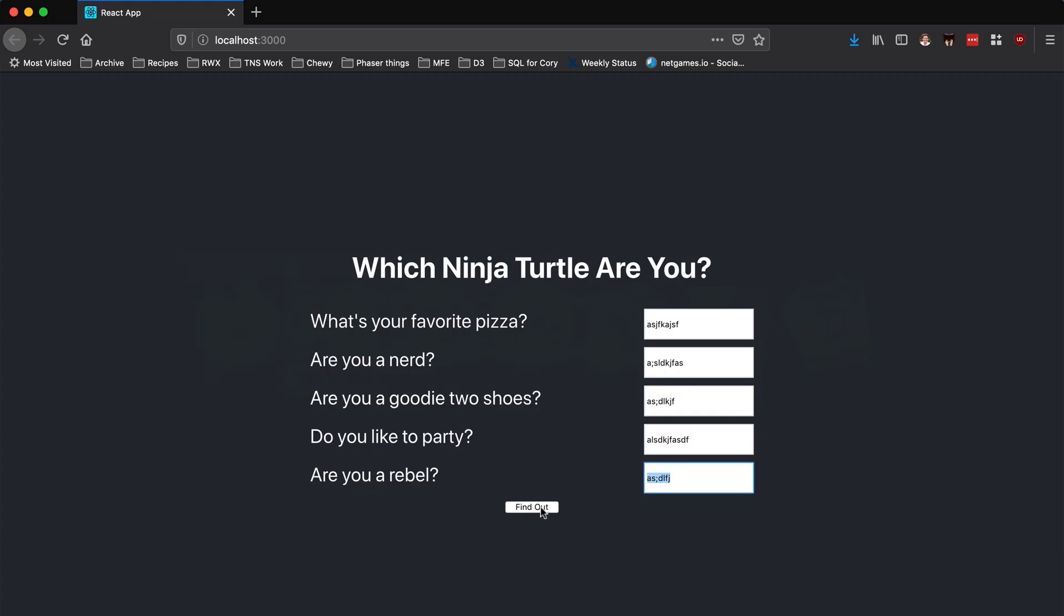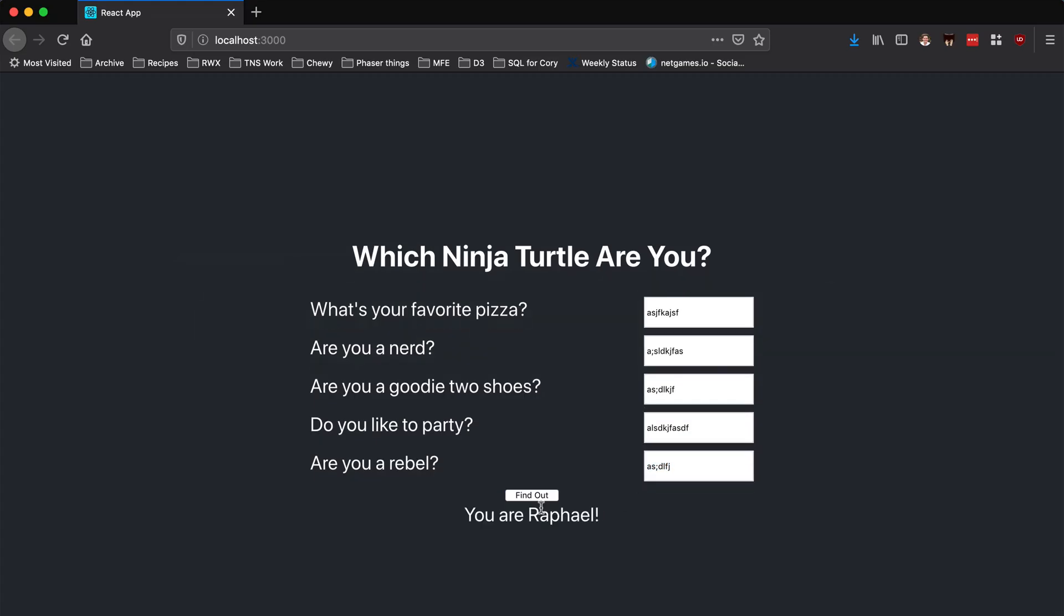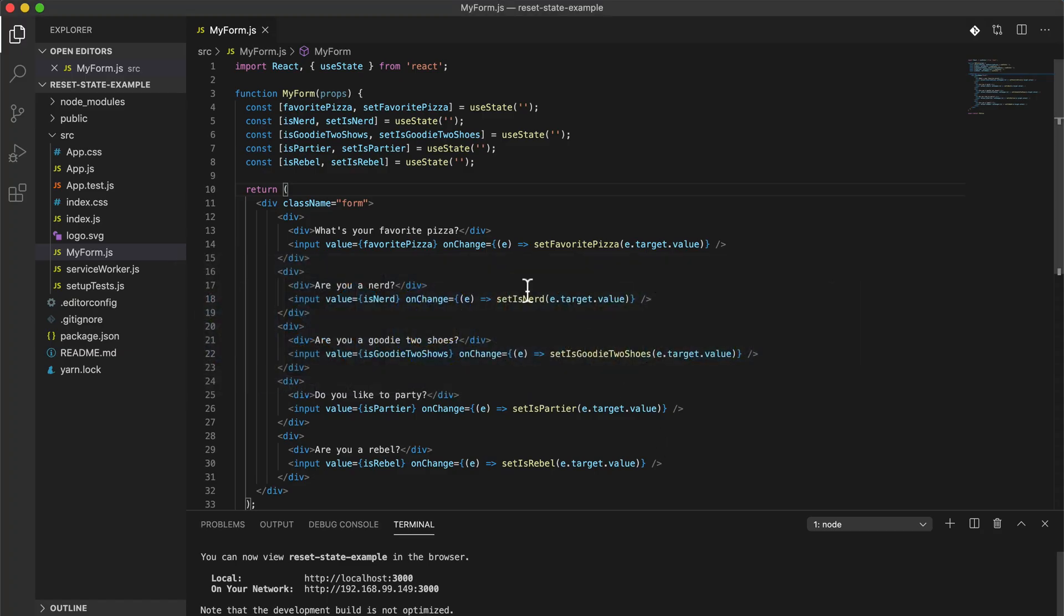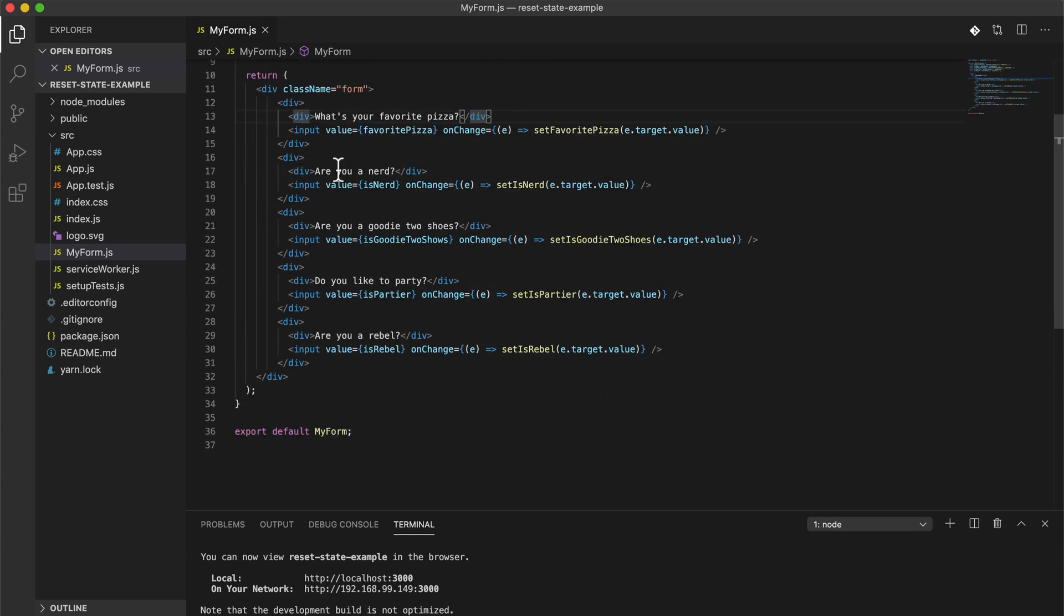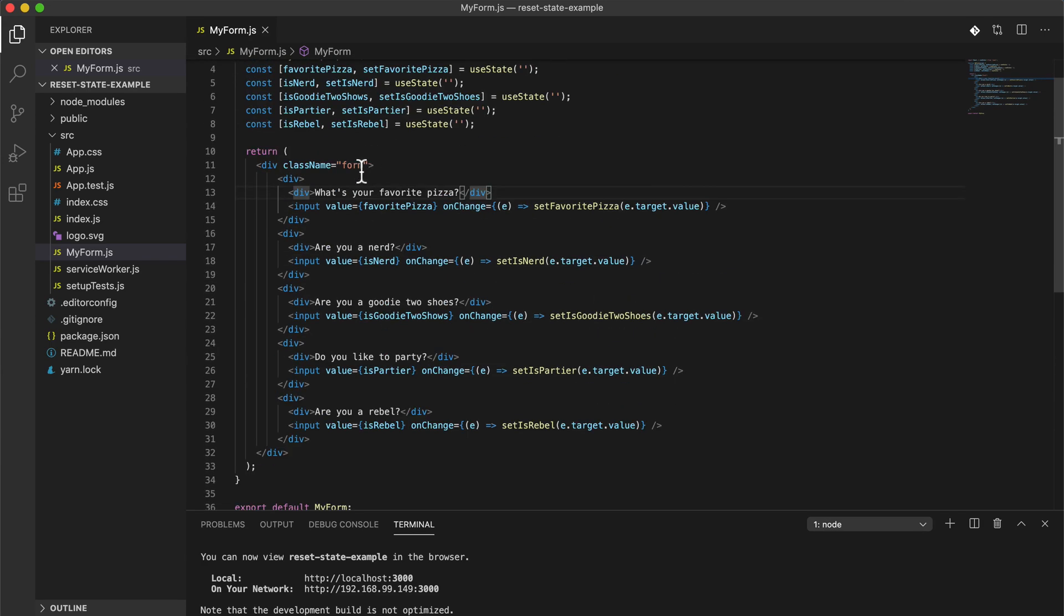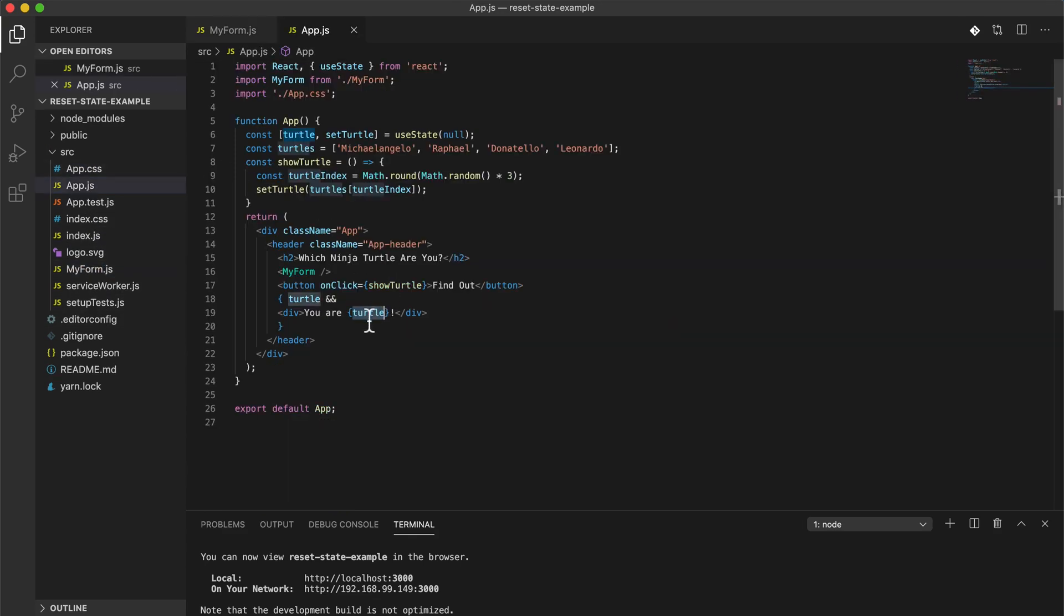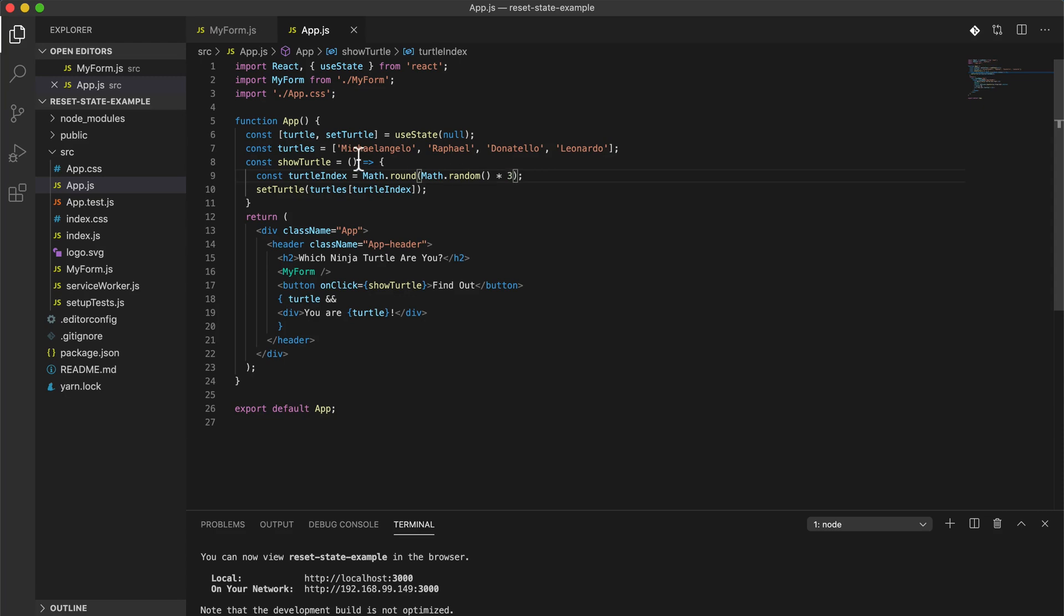Let's find out what Ninja Turtle we are. Cool, I'm Raphael. Obviously I put in fake data here, it doesn't really matter. Let me see what I'm outputting. This is my form where I'm building the form, and in my app.js behind the scenes I am just getting a random turtle. Not actually doing anything here, but once I get this on click of the button to find out, it's just generating a random turtle.